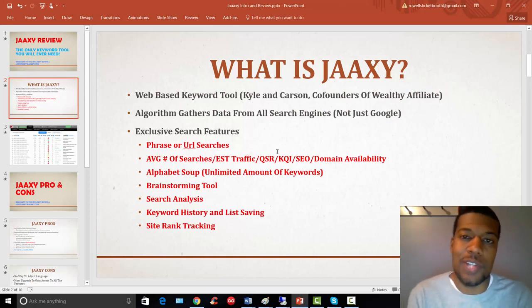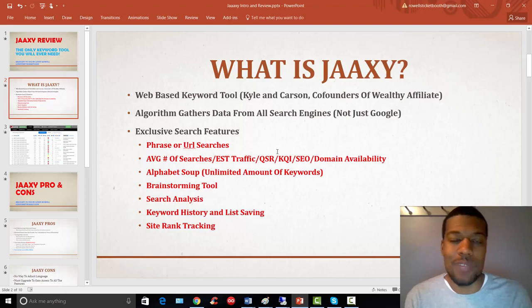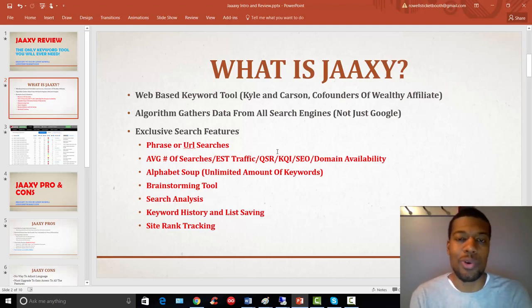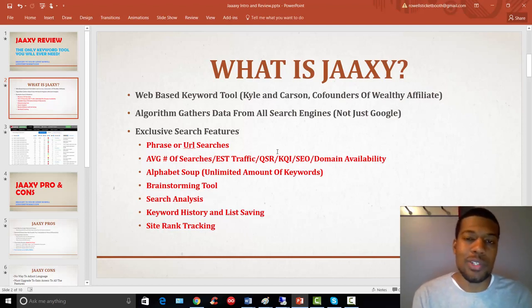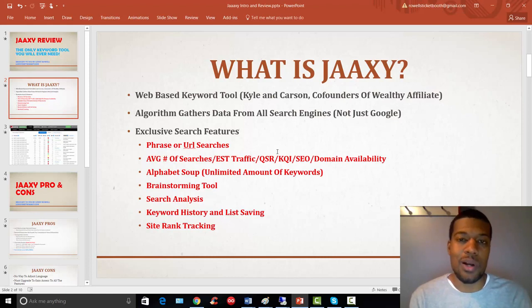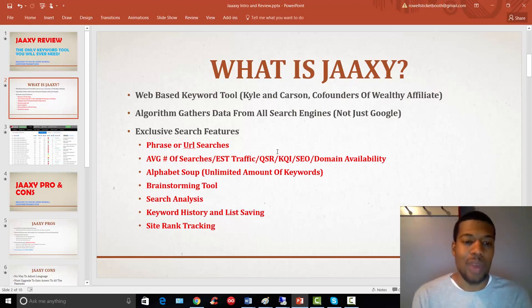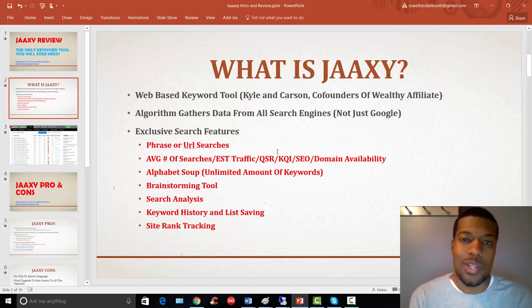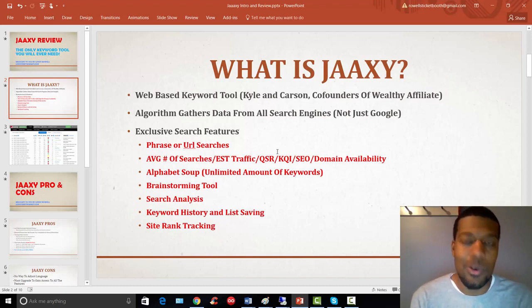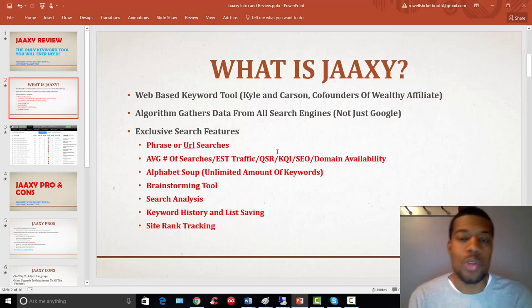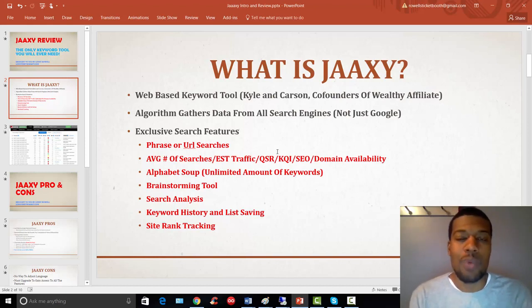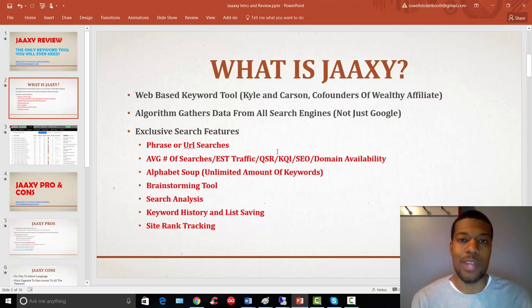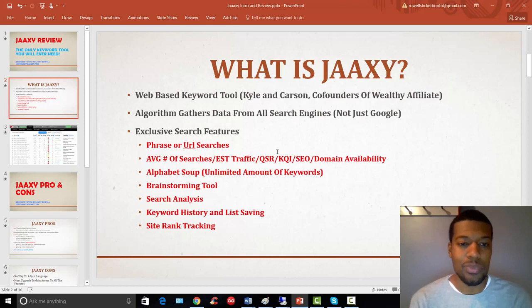All right. So, let's talk about some of the features that you're going to get with Jaaxy. And again, these features will make more sense when we do the over-the-shoulder walkthrough. You'll be able to see the features that I'm talking about. So, you can search on Jaaxy a couple of different ways. You can search by a particular keyword phrase, how to train my dog, for example. Or you can search by dropping in a URL of whether it's your website or a competitor's website. It's going to bring back the relevant keywords from that URL that you dropped in.